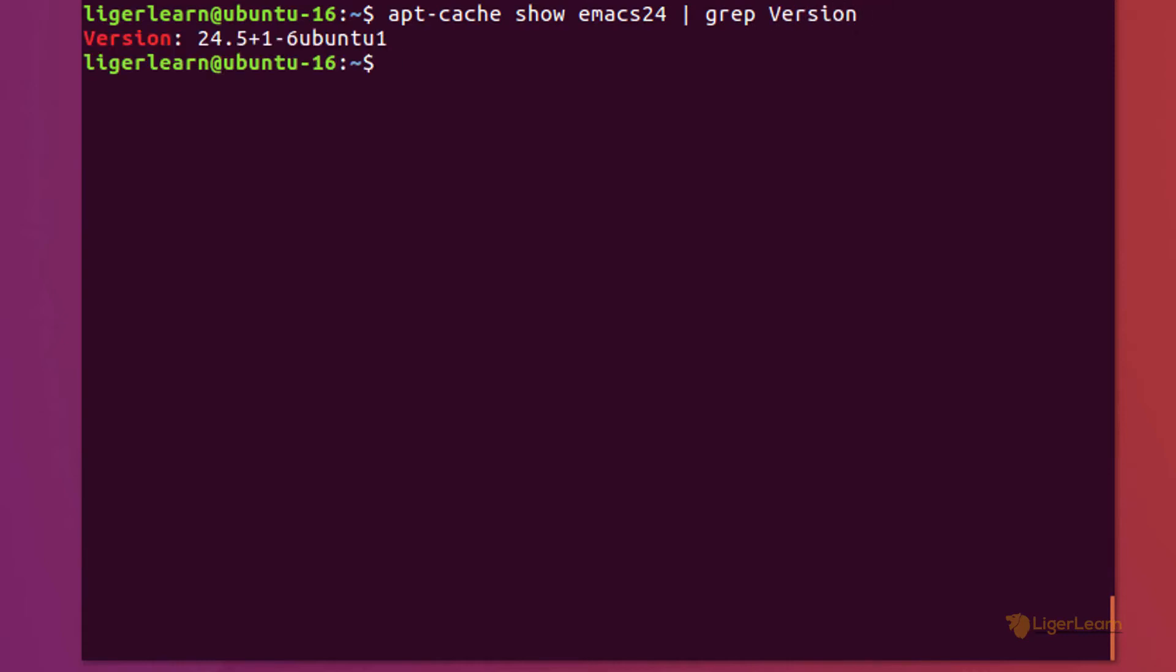The versions of Emacs for either of these packages will be exactly the same regardless of whether or not you require graphical support. So apt-cache show emacs24 shows us that the package version is 24.5.